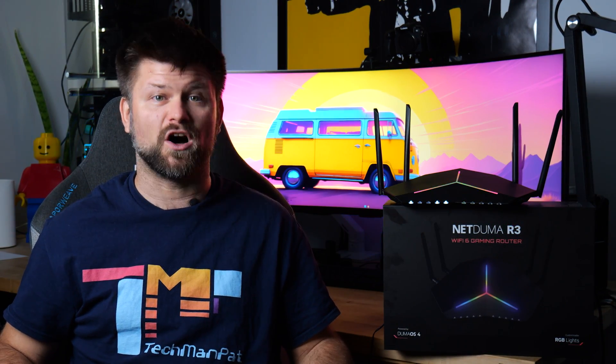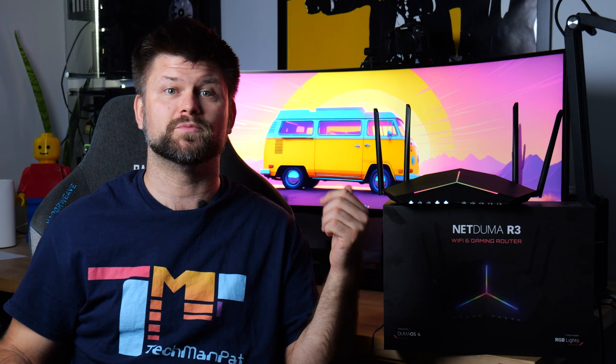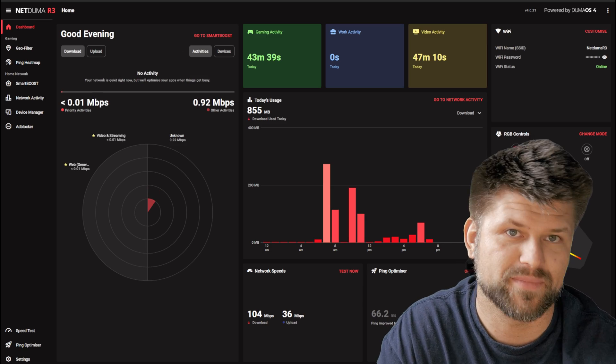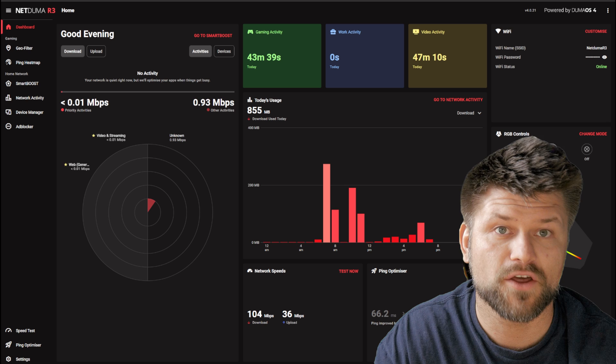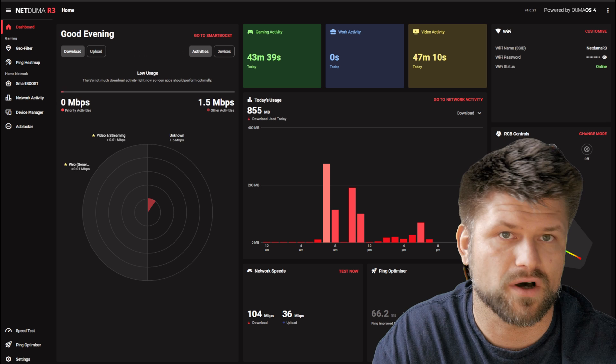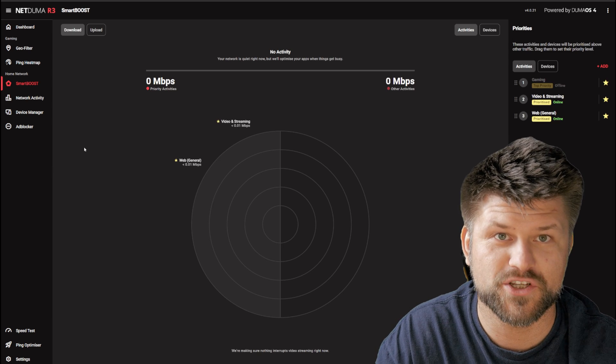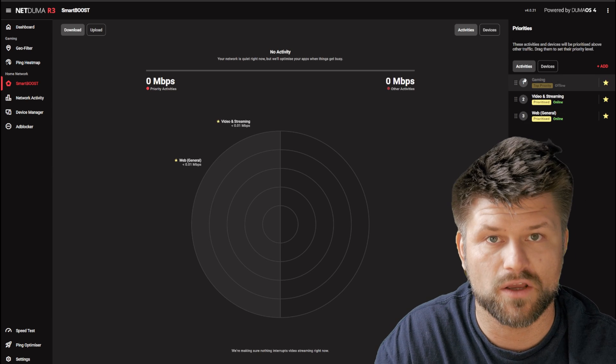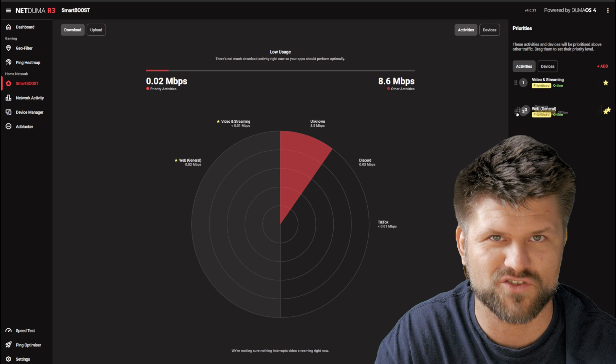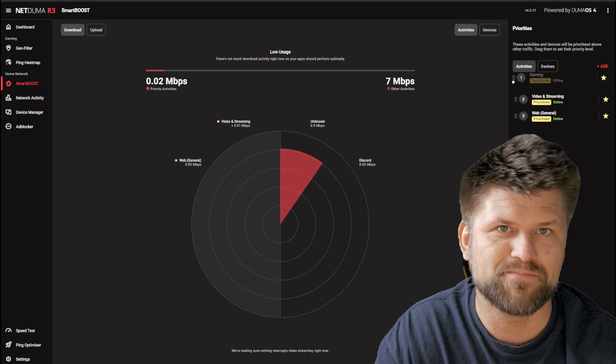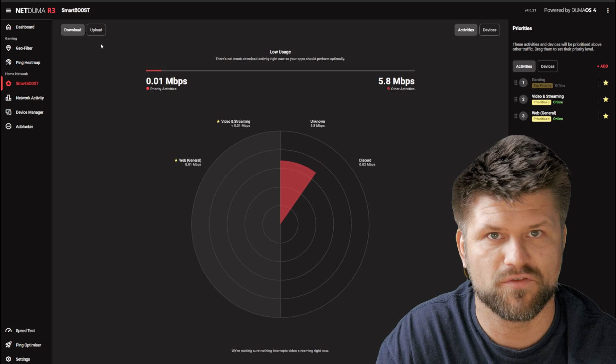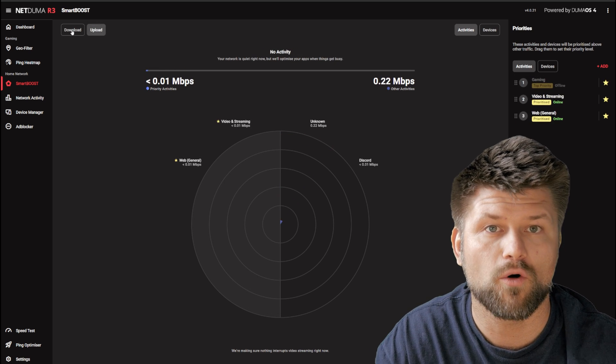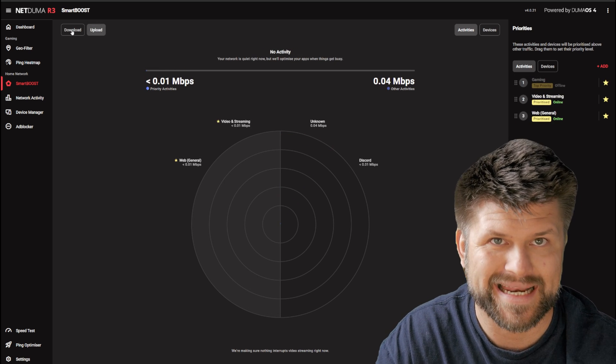However, it is software where NetDuma shines. Even Netgear sees the value. So let's jump into the Duma OS web client. There are three core pillars of the platform. First is SmartBoost, which is an automated quality of service profile. Think of it as a smart traffic controller based on your performance.